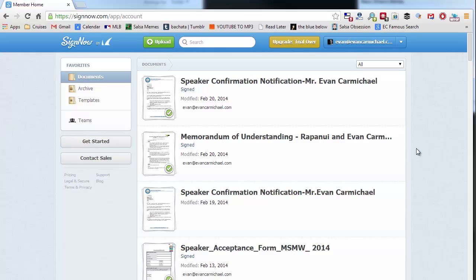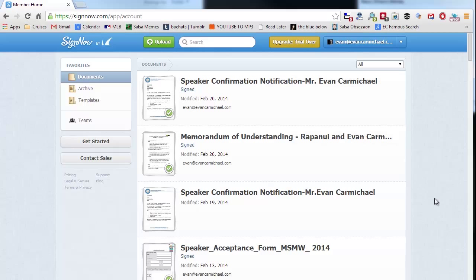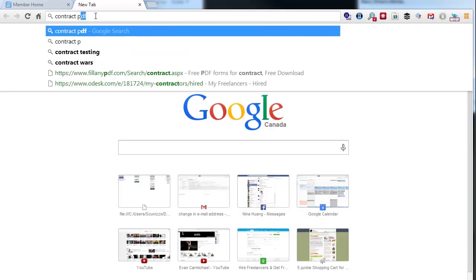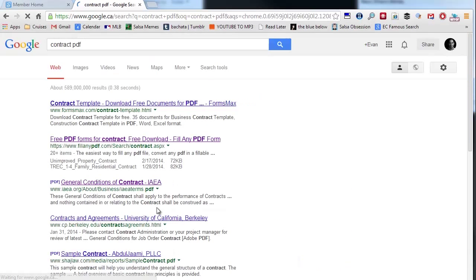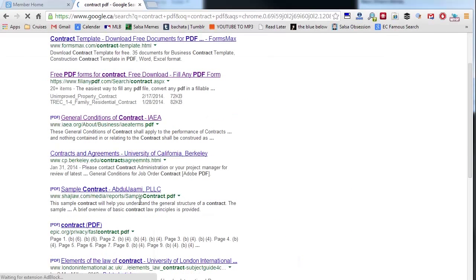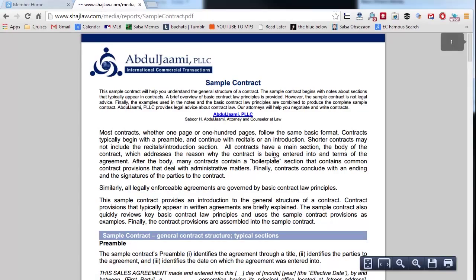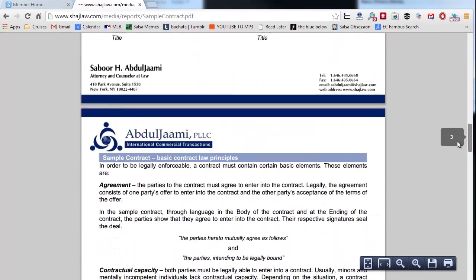It saves me so much time. I'm gonna do a quick example. I can't load up these contracts for confidentiality reasons, but I'm gonna just go find one. Let's do contract PDF. So this is just some sample contract—I have no idea who this company is.